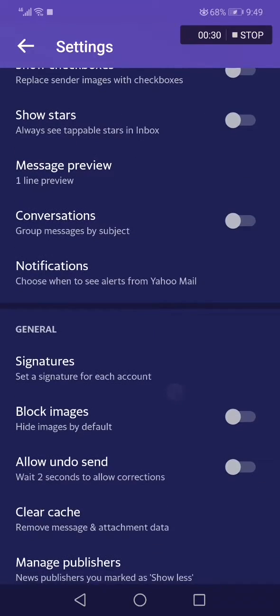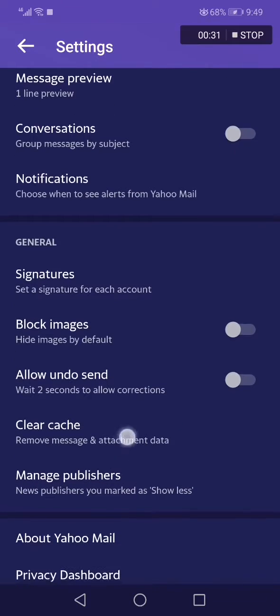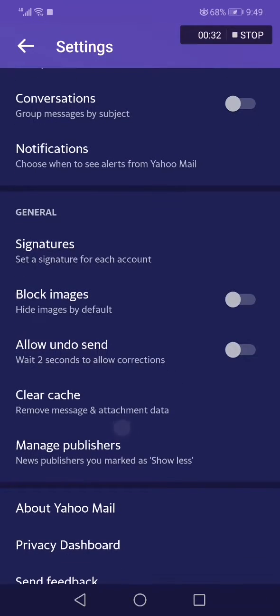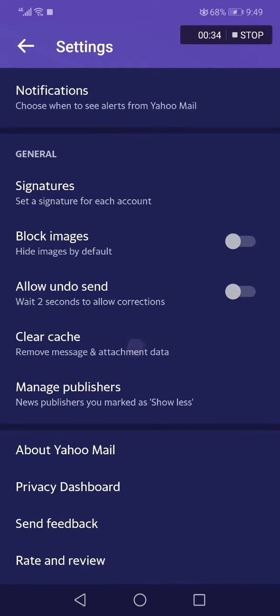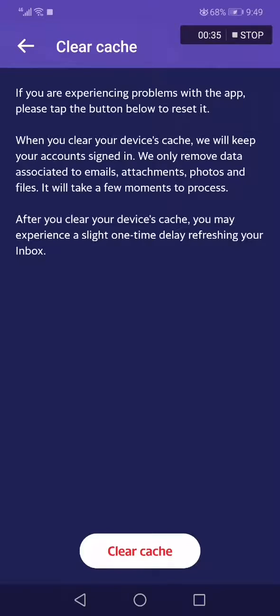As you can see, now click on Clear Cache and click here on Clear Cache.